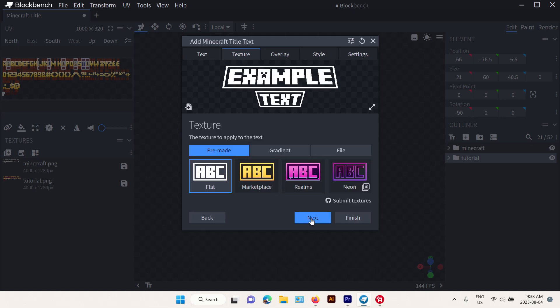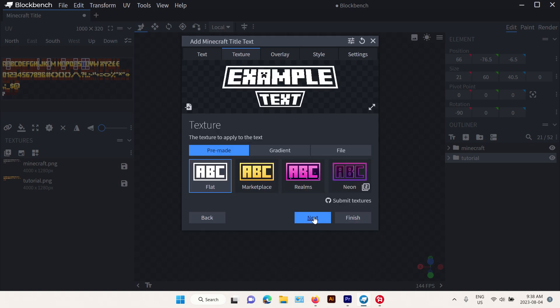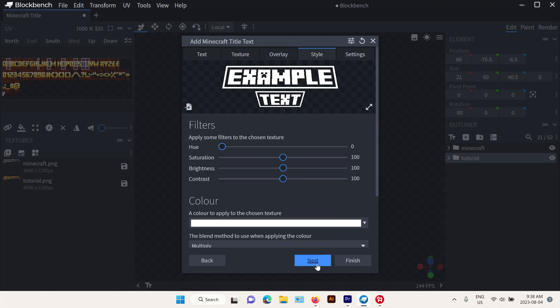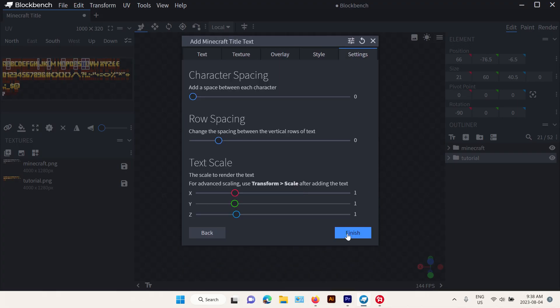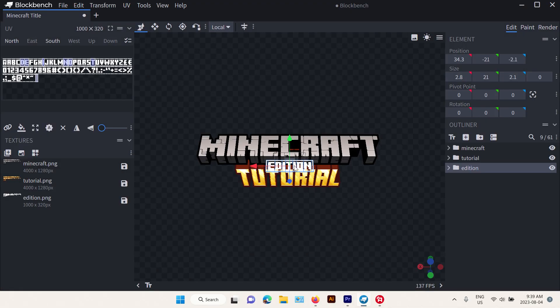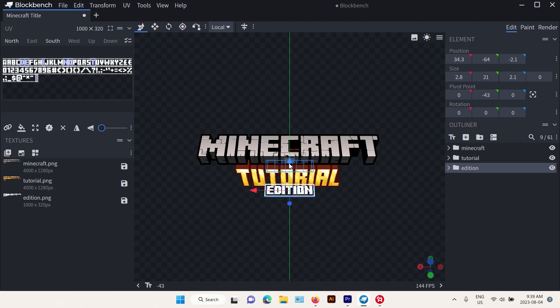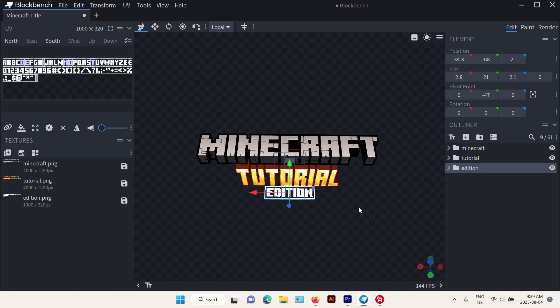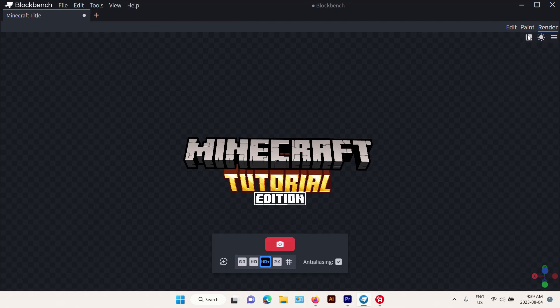Let's just use a flat one, because why not? Bottom depth? Okay. Let's just use a flat one, and to render it...